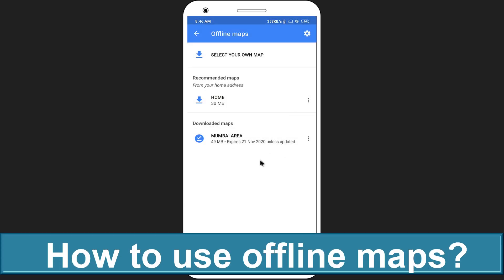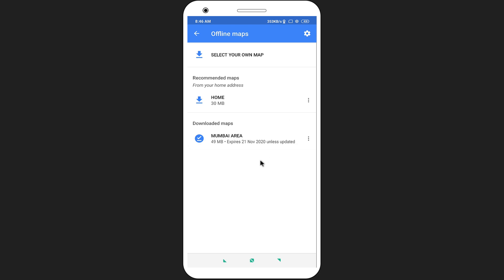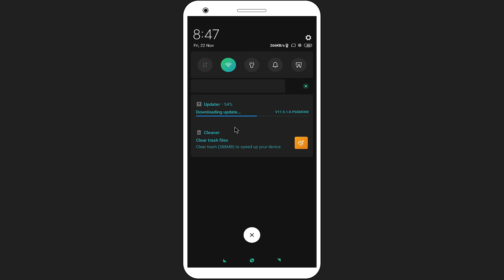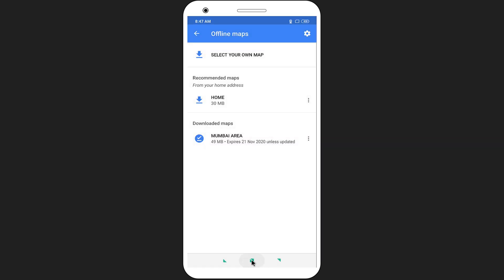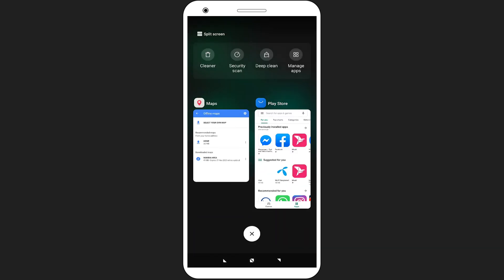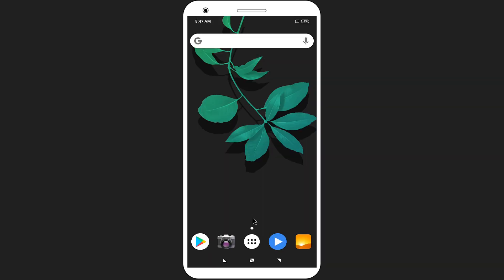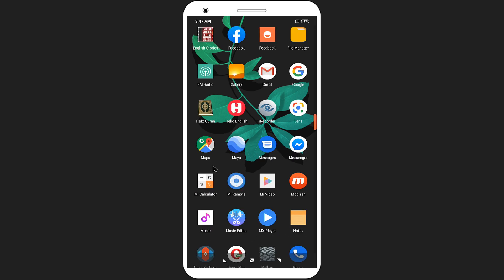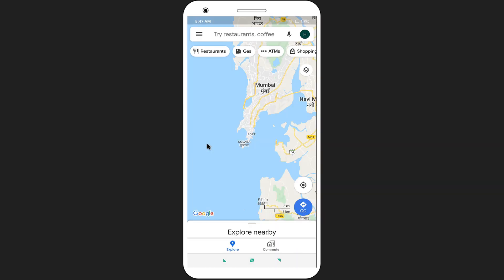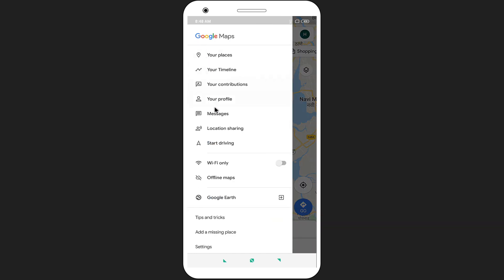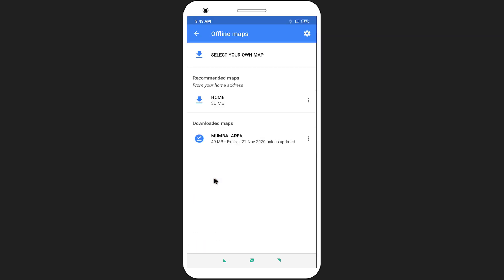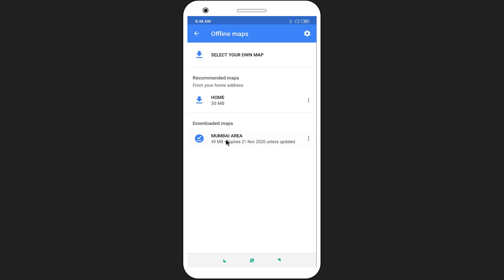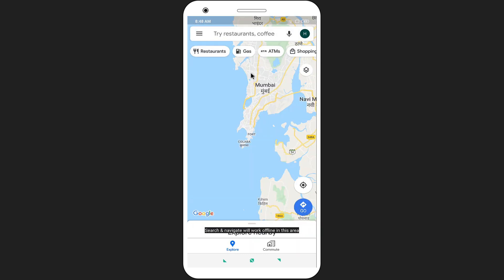For checking, turn off your Wi-Fi connection and close the Google Maps application. Open Google Maps again. Tap on the hamburger menu icon, then select Offline Maps. Click on the downloaded file. Now enjoy Google Maps in offline mode.